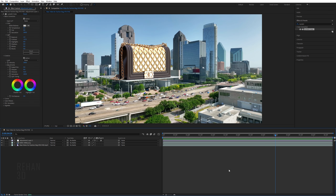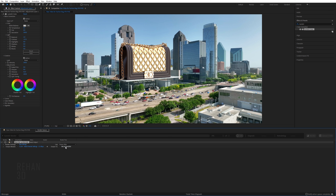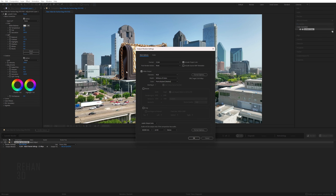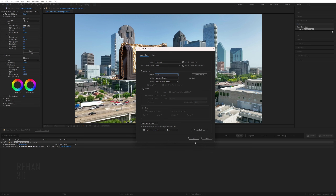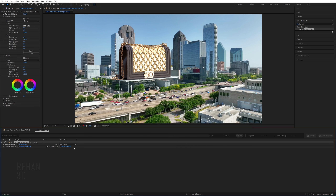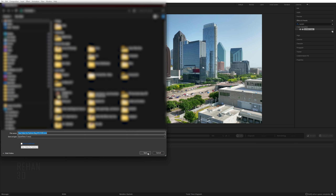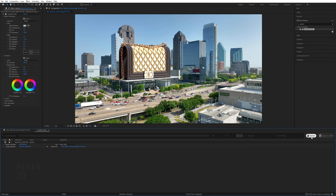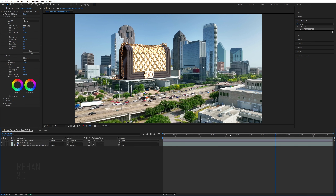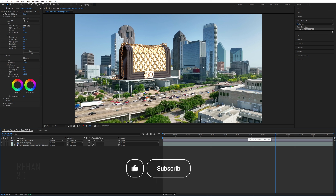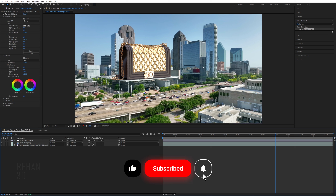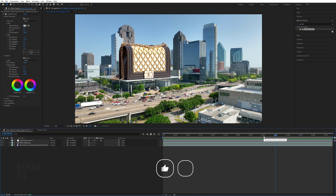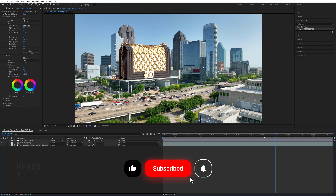To export, press Ctrl+M. Select the output location, choose your video settings — I always render in QuickTime for good quality. Make sure to select that option, click OK, select the location, and click the Render button. Hope you guys liked the tutorial! Please give a like, support my channel, subscribe for more amazing tutorials, and I'll see you in the next one. Take care!